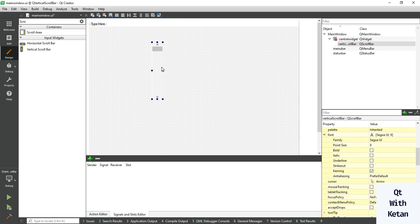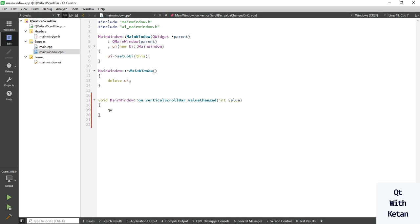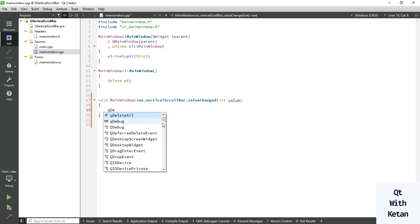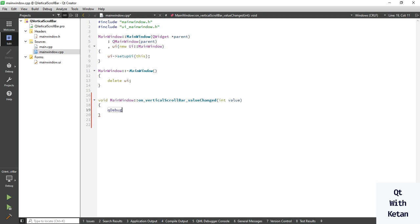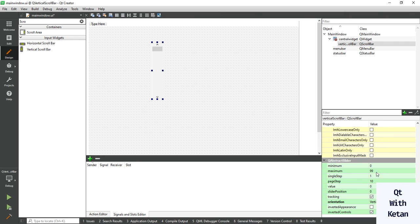You can also create a signal and slot function. Let's create a value change event and display the current scroll value. You can also set the minimum or maximum value of the scroll bar.